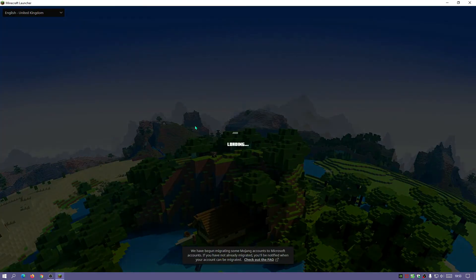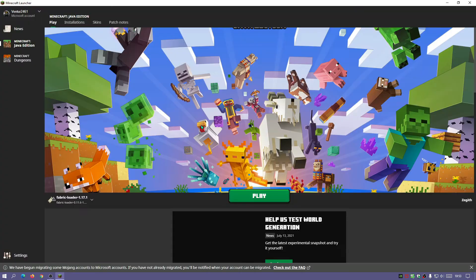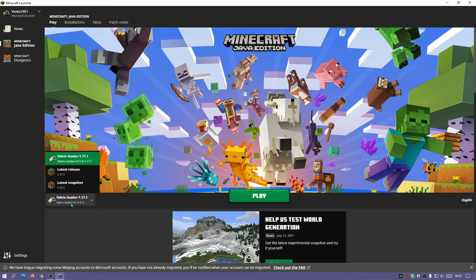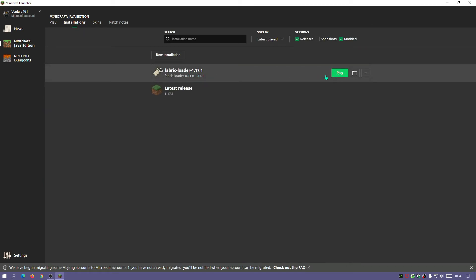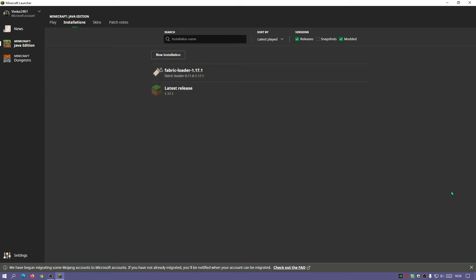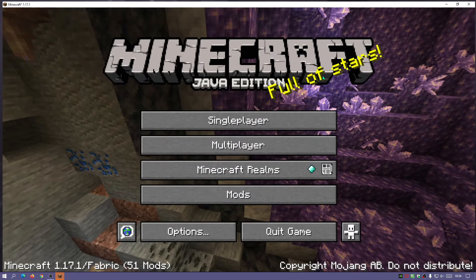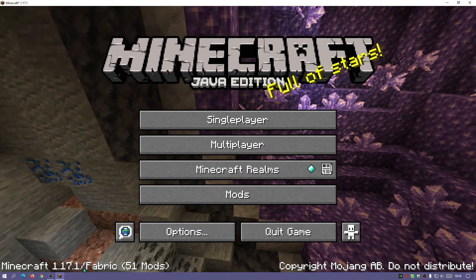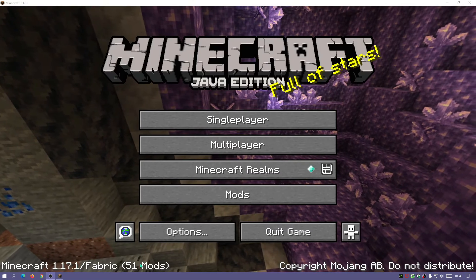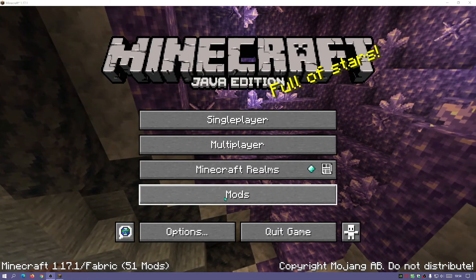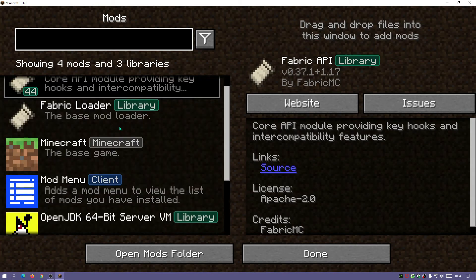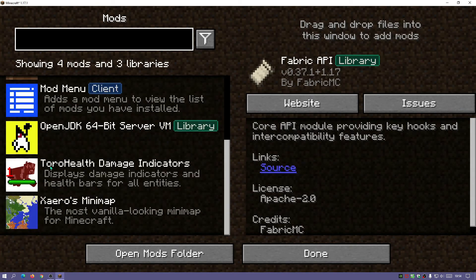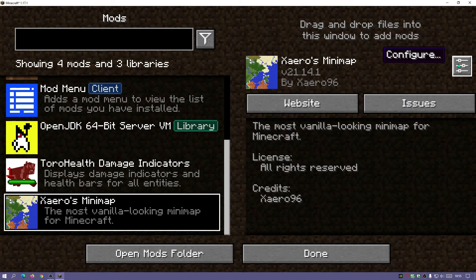Close the mods folder, open the Launcher, and load up the game with Fabric installed. You can either select Fabric Loader from the dropdown and click Play, or go to Installations and click Play there. The game loads and at the bottom it says 'Minecraft 1.17.1 / Fabric,' confirming Fabric is active. Because we have Mod Menu installed, there's now a Mods button in the main menu — clicking it shows Fabric API, Fabric Loader, Mod Menu, Toro Held Damage Indicators, and Xaero's Minimap all installed.